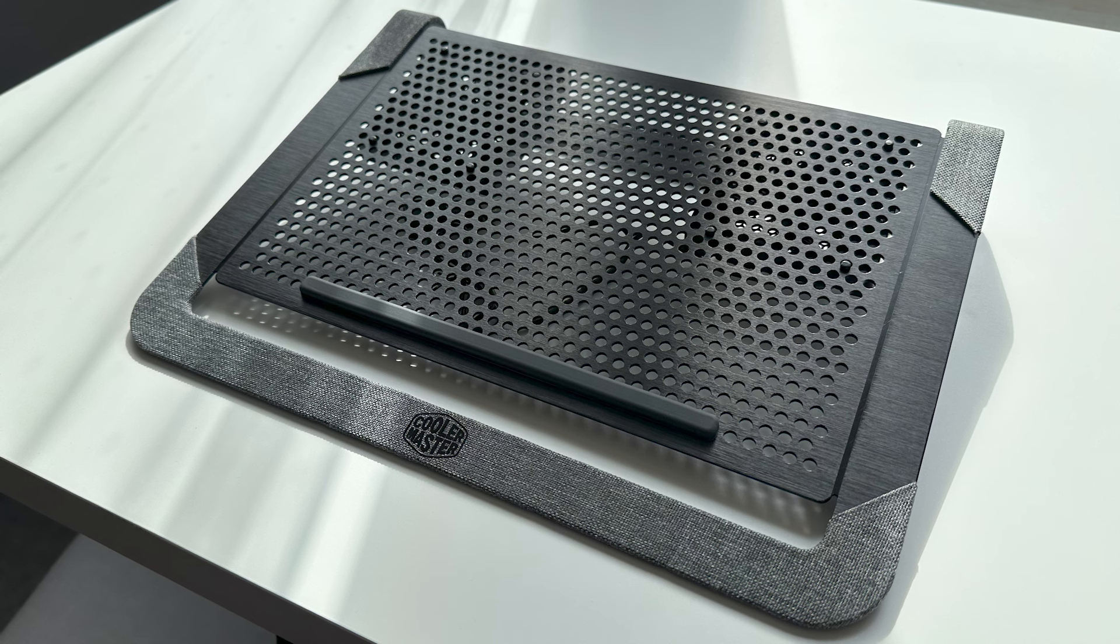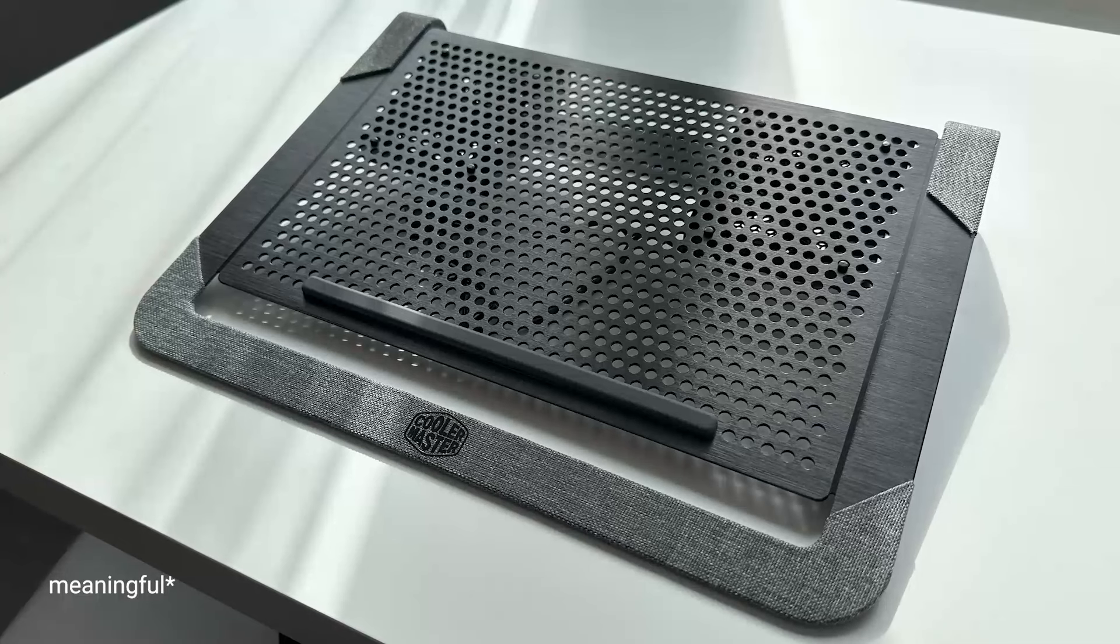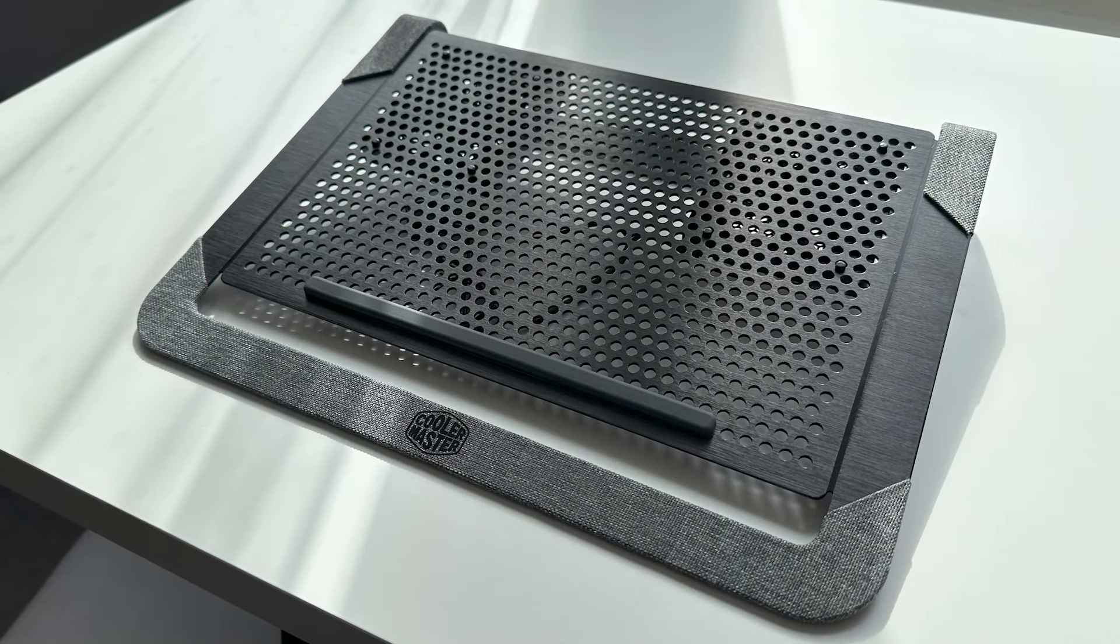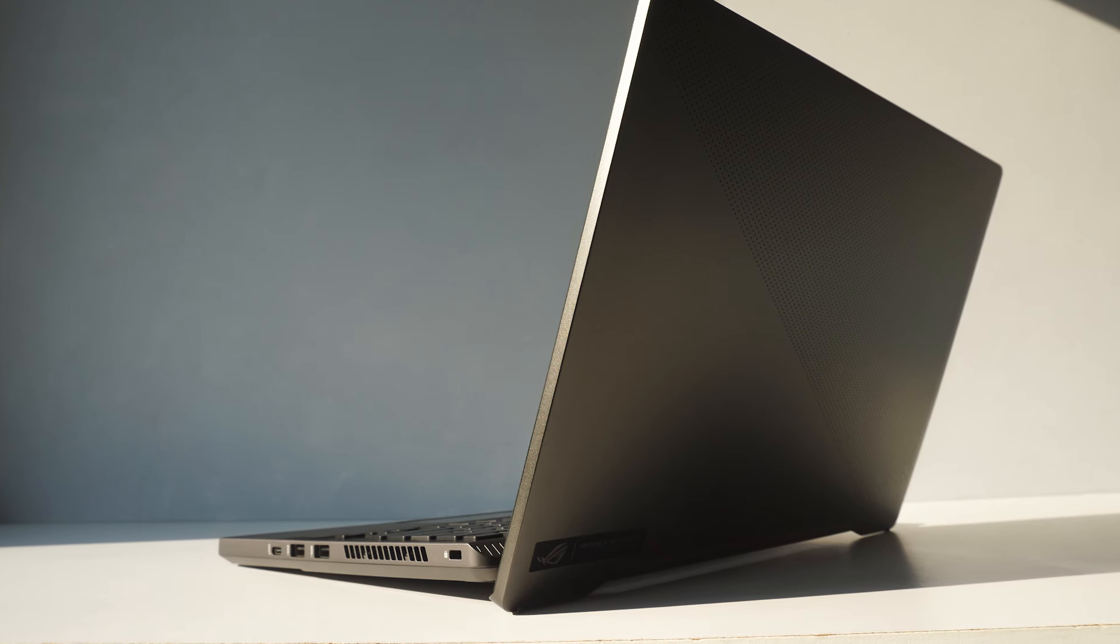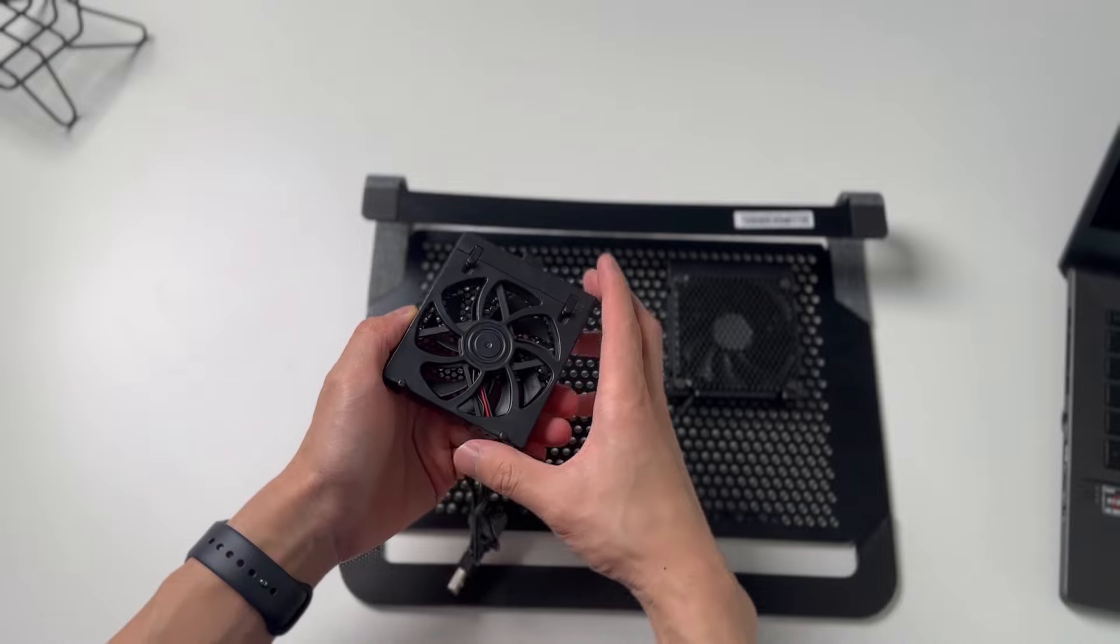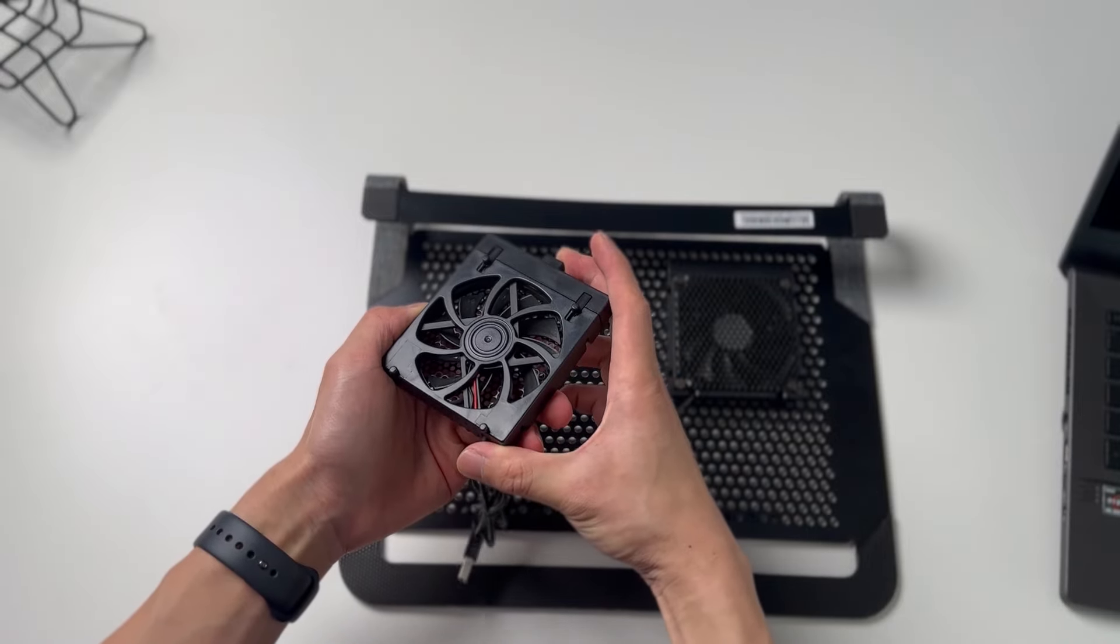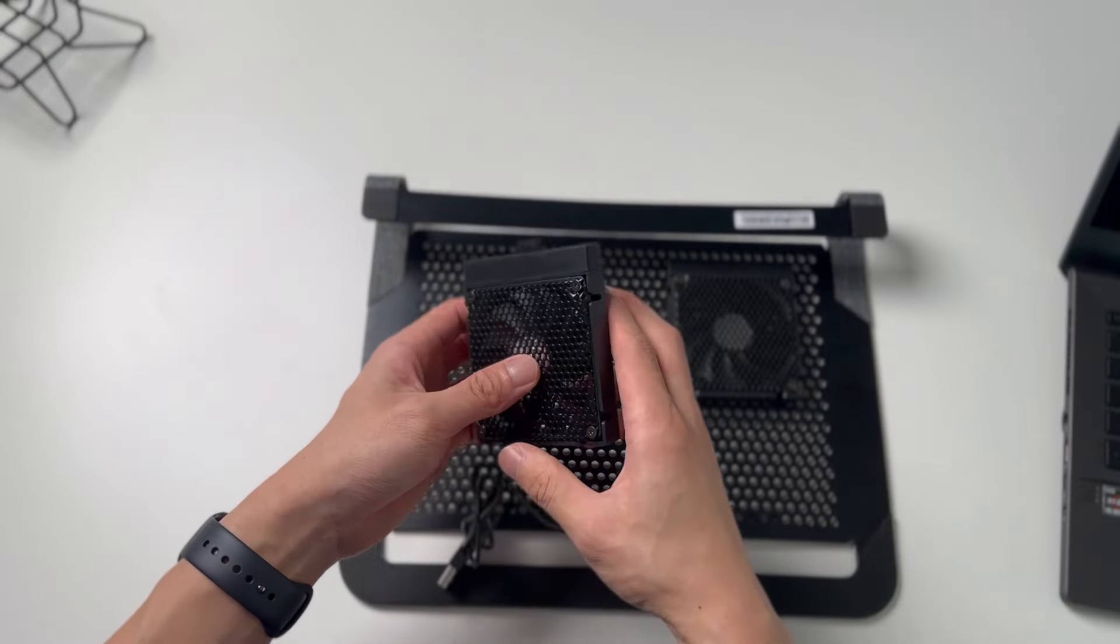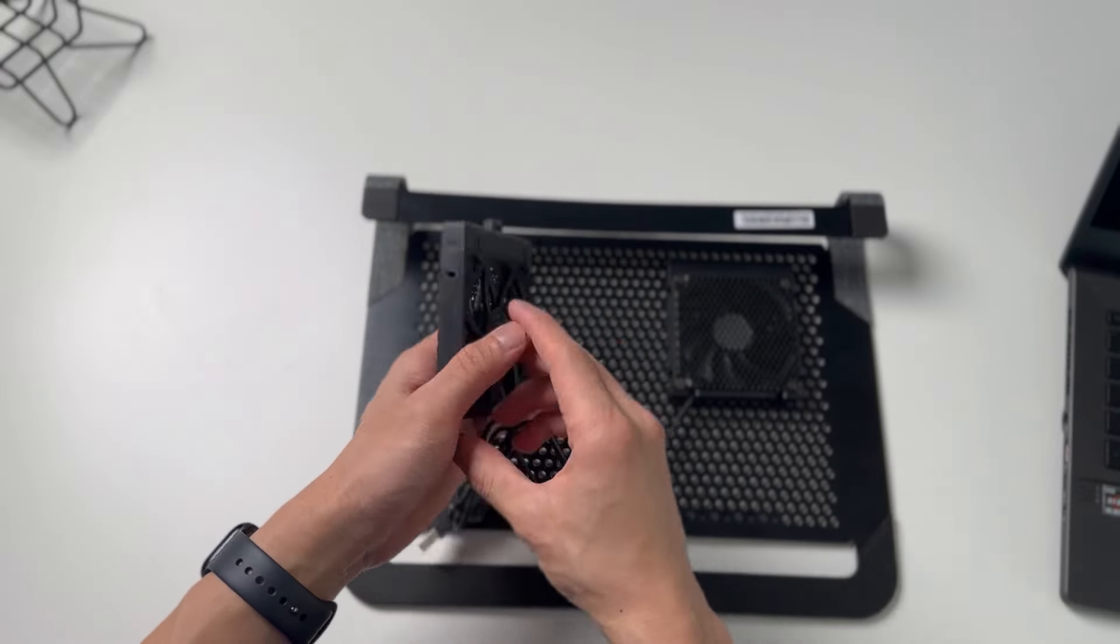So a cooling pad does make a difference in my test and with my setup. In conjunction with regularly cleaning your laptop, I think it could be quite an effective combination to reduce temperature and extract more performance from your hardware.